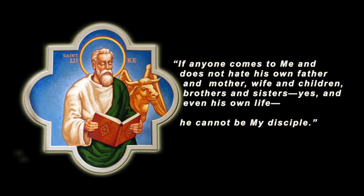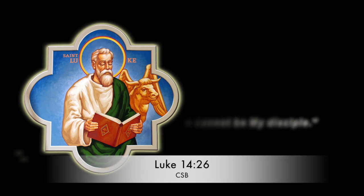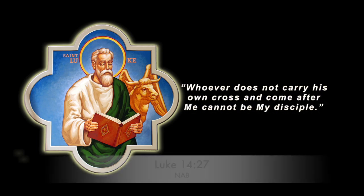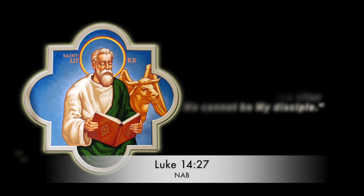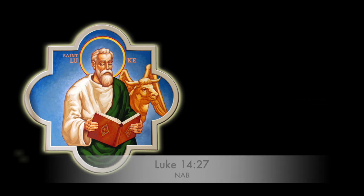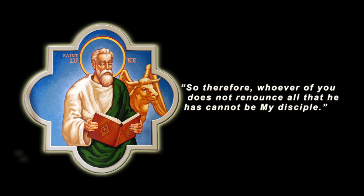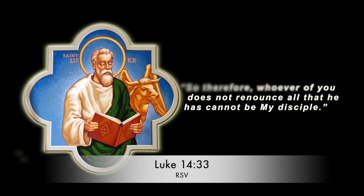If anyone comes to me and does not hate his own father and mother, wife and children, brothers and sisters, yes, even his own life, he cannot be my disciple. Whoever does not carry his own cross and come after me cannot be my disciple. So therefore, whoever of you does not renounce all that he has cannot be my disciple.